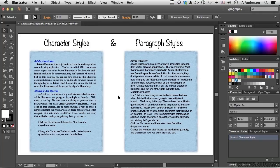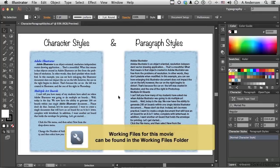In your working folder you have a document called characterparagraphstyles.ai. Go ahead and open that if you want to follow along.